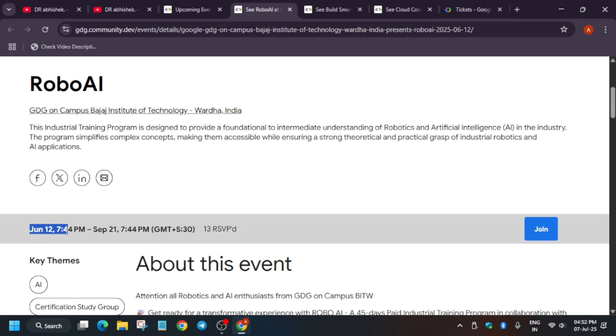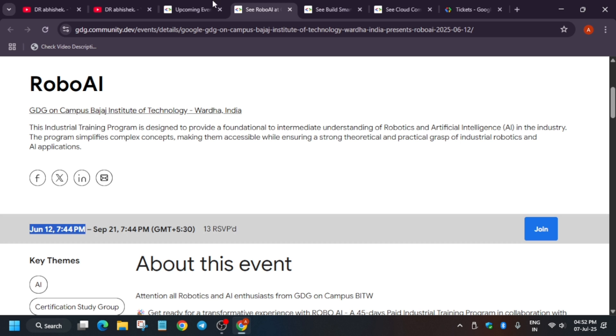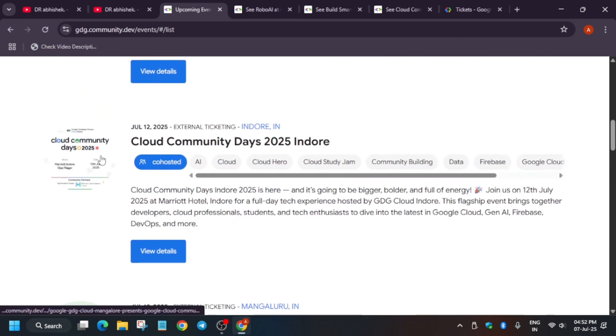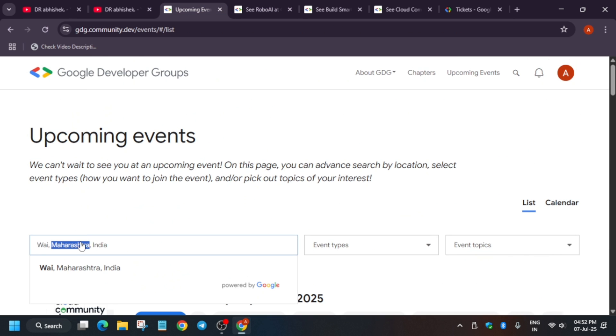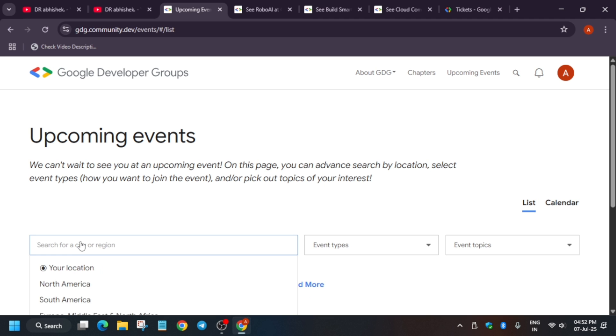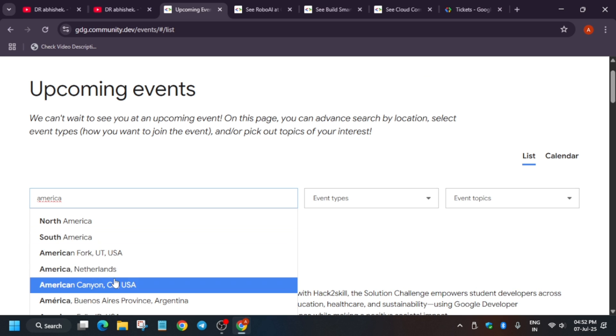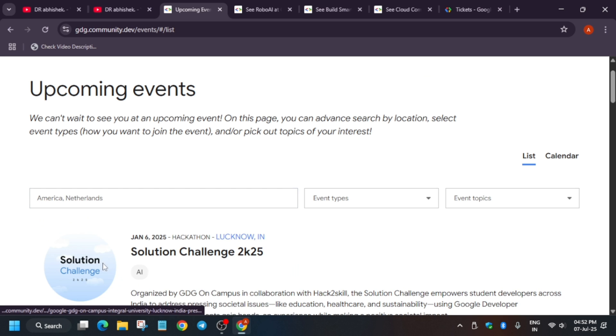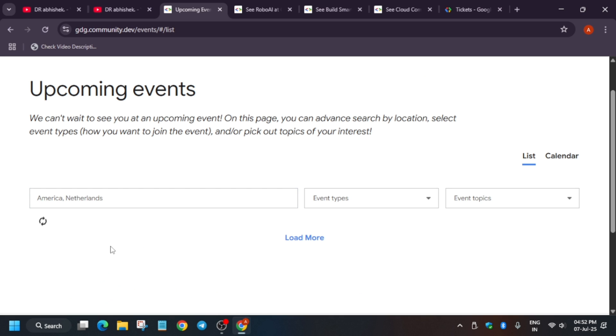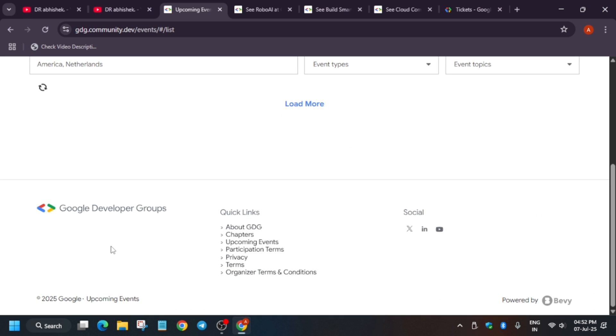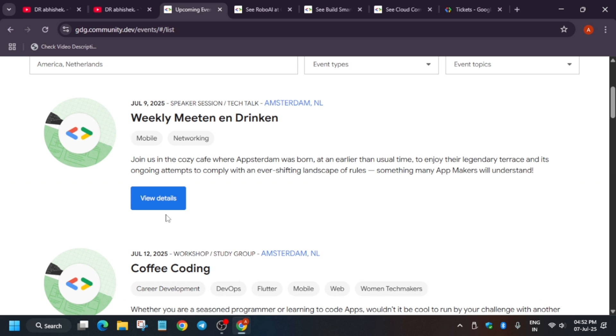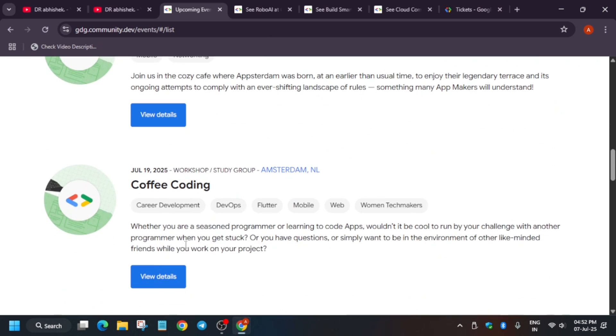This is the main thing. Just try to register it and join once it is live. It will be live around 12th June 7:44 PM. You will get an email about it if you have registered. Now if you are from different country, suppose if you are from North America or Netherlands.